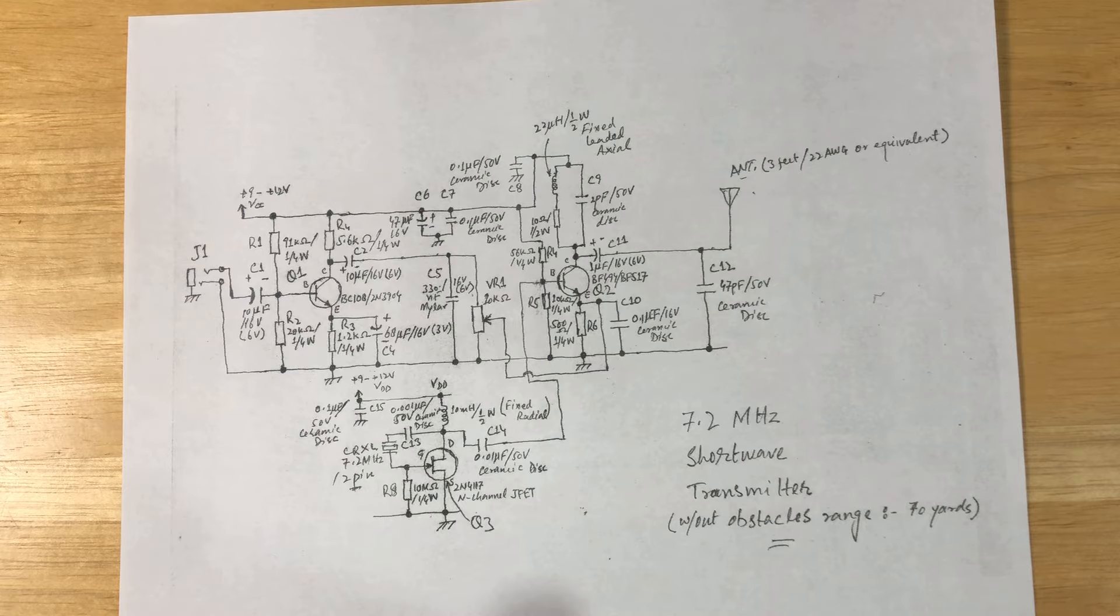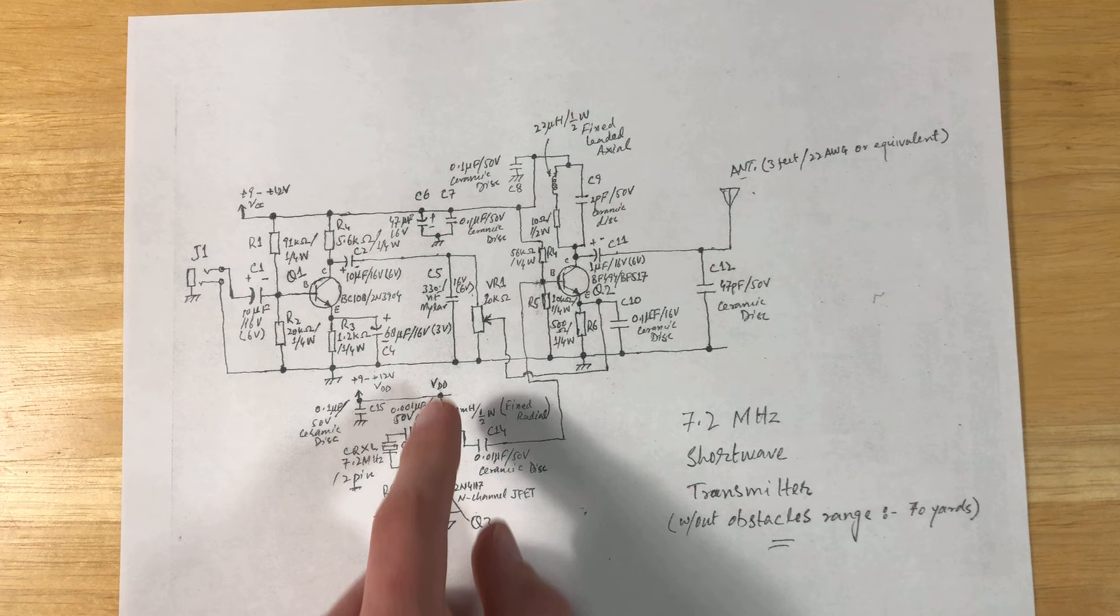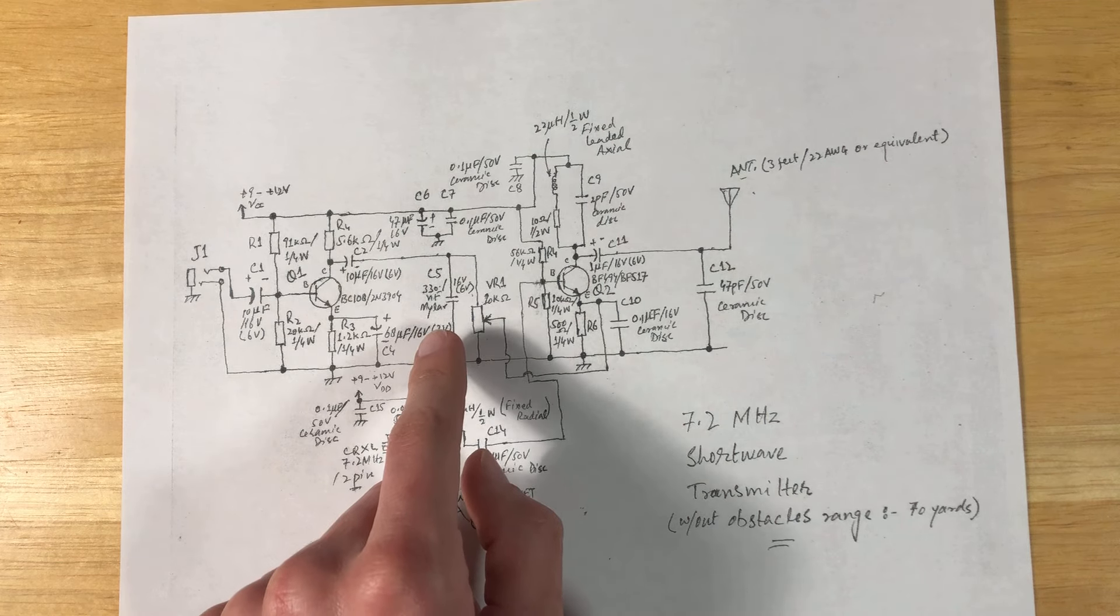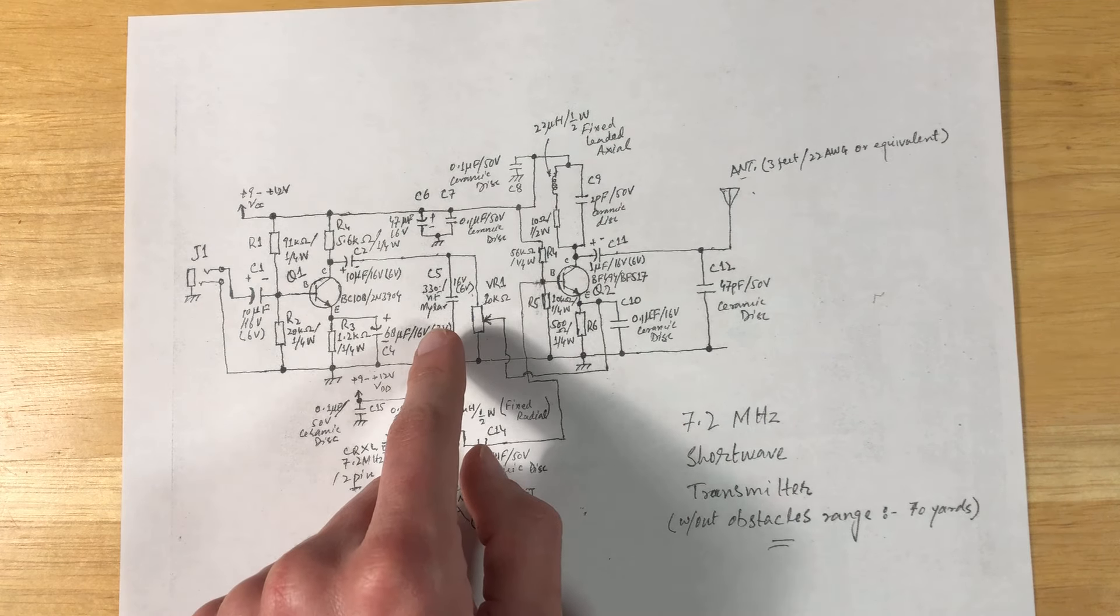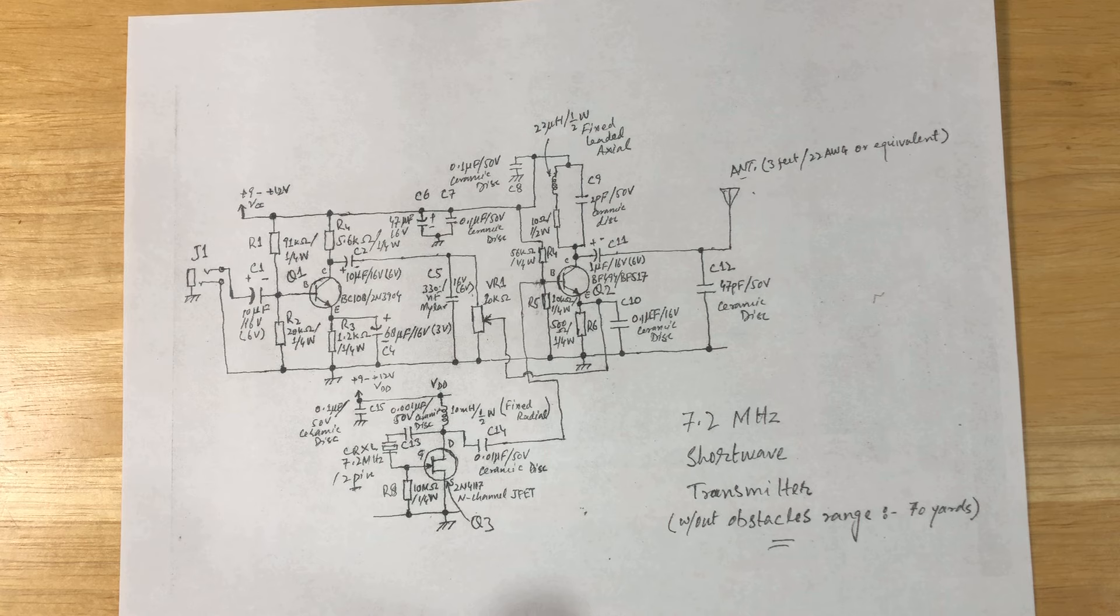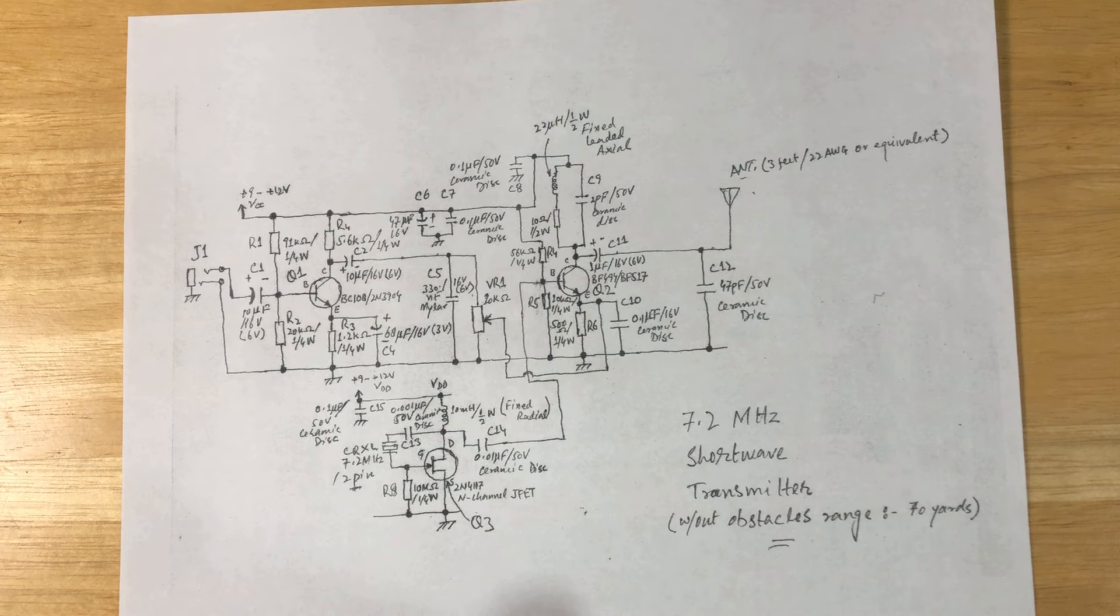Now since I created that video, the creator commented and one suggestion he made was to remove this 330 nanofarad mylar capacitor. He said that in his testing he found that it causes more problems than it solves. And so in the transmitter that I built today, I removed this capacitor.